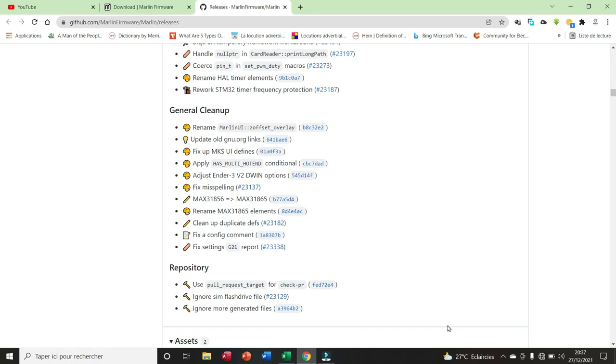And here we have the repositories. We have two repositories, use pull request target for check, etc.